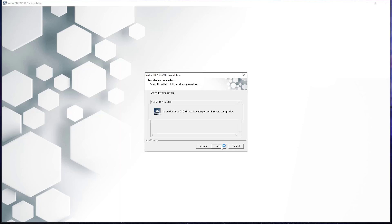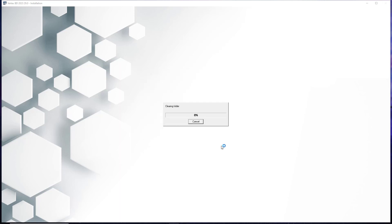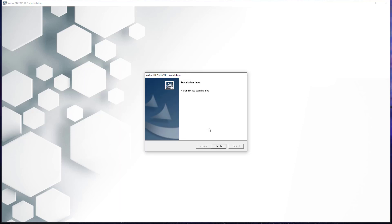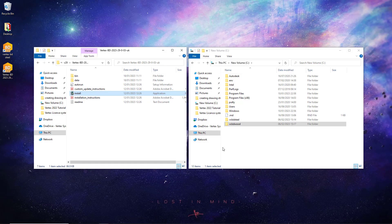Vertex will now install on your PC, and will again take between 5 and 15 minutes to complete. Once the installer has completed this step, you may be presented with the file name extension association requests as shown. Select yes on these again. Once you have completed that, Vertex will finish the installation, which will be shown on screen. To close the installer, simply hit the finish button.